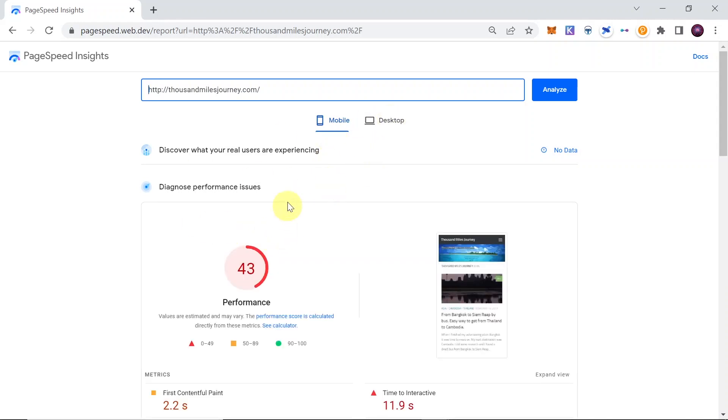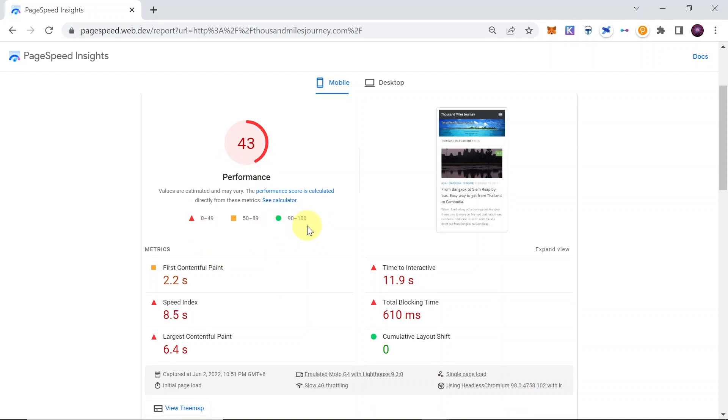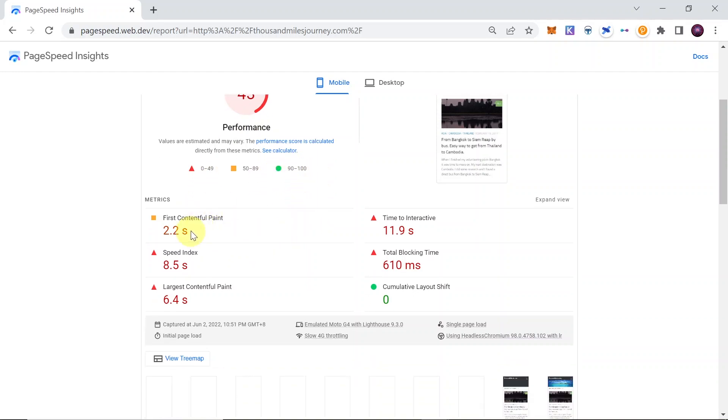And once the performance is ready, let me choose mobile for example. We will see the performance score, which is for this website 43, which is quite low. You should be aiming for 90 to 100. And then over here, if it's red, that means something is wrong with it. So for example, First Contentful Paint is 2.2 seconds - that's the orange bar, which is a little bit too slow.